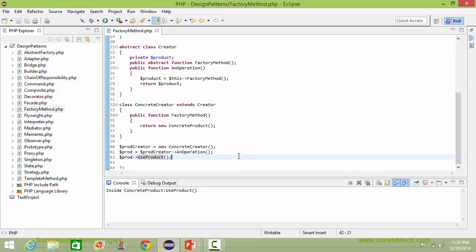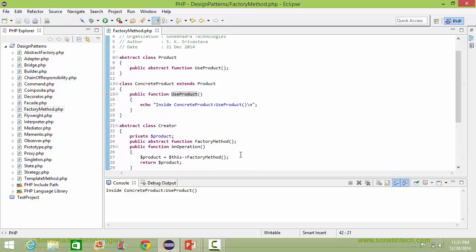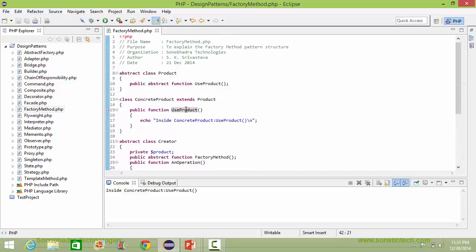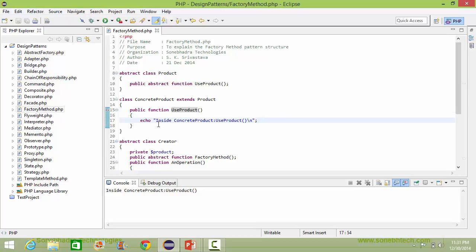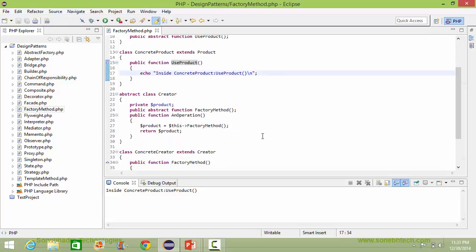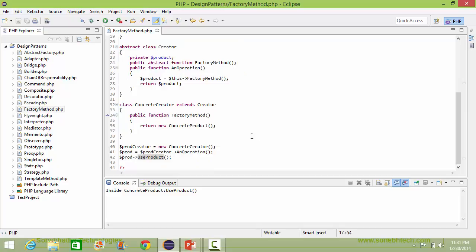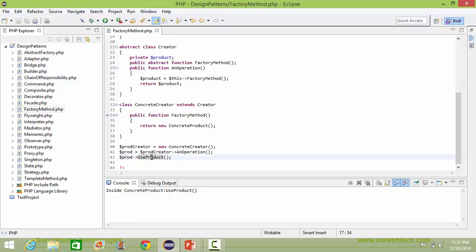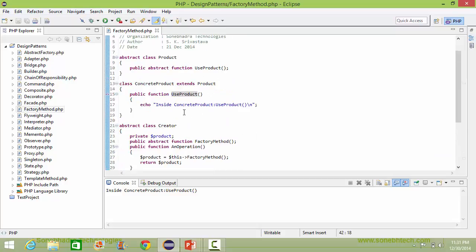Since the variable holds the ConcreteProduct object, it will come to the useProduct method of ConcreteProduct and display the statement. We will run this program and see the output: 'inside ConcreteProduct useProduct'. So when this method is called, it comes here and displays the product acknowledgement.